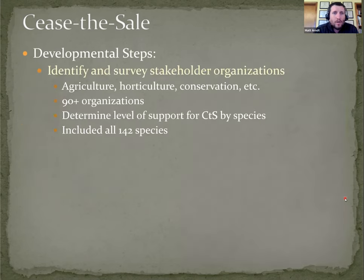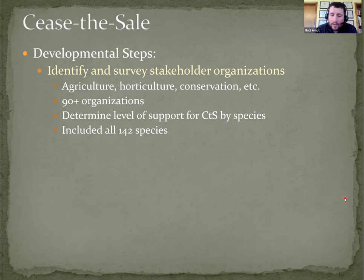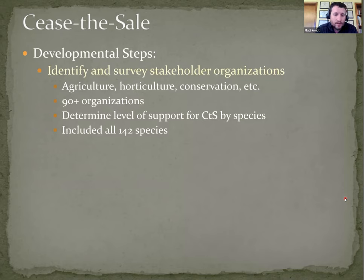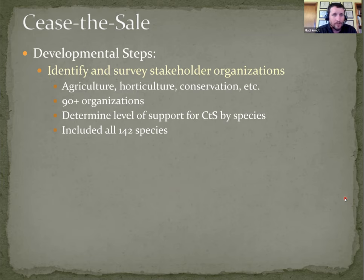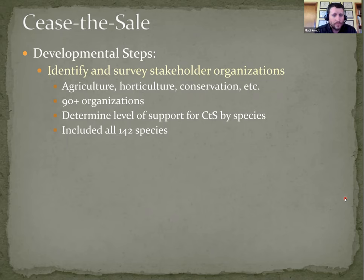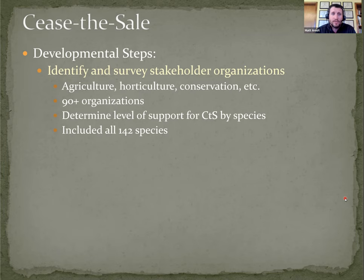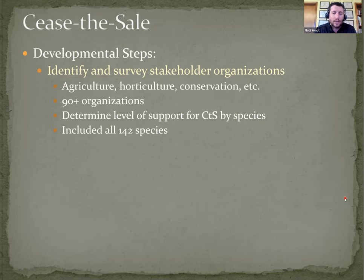The next step was to identify and survey the stakeholder organizations. Any statewide or at least regional organization in the state that had any sort of stake, whether on the positive or negative side of a potential cease to sail legislation. We arrived at a list of between 90 and 100 organizations, and we sent a request for them to give us their level of support for a cease to sail initiative for each of the 142 species.